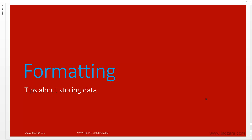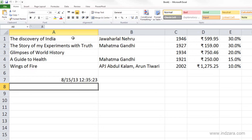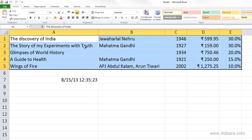Before we start talking about that, in this video we will go over a few tips about storing data. Looking at the table we have here, you know what these columns mean — the first one is names of books in our bookstore, then author names, then the year published, the maximum retail price, and the profit margin. But if you send this to somebody else, or if you don't use it for a while and come back to it, you may not remember what each column means. So we're going to talk about a good practice for storing data.